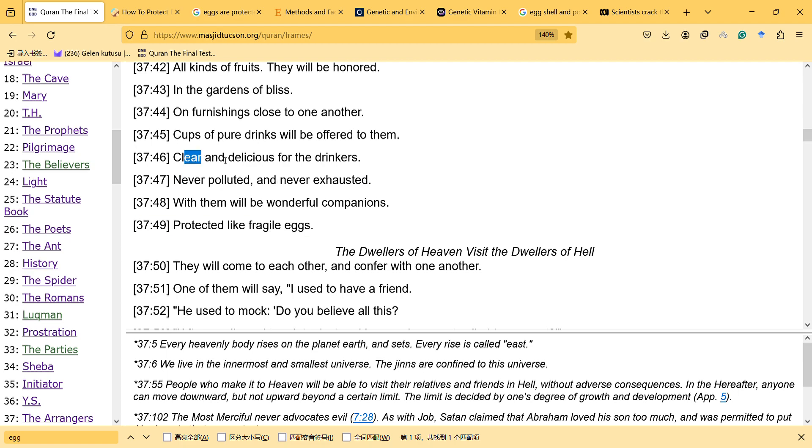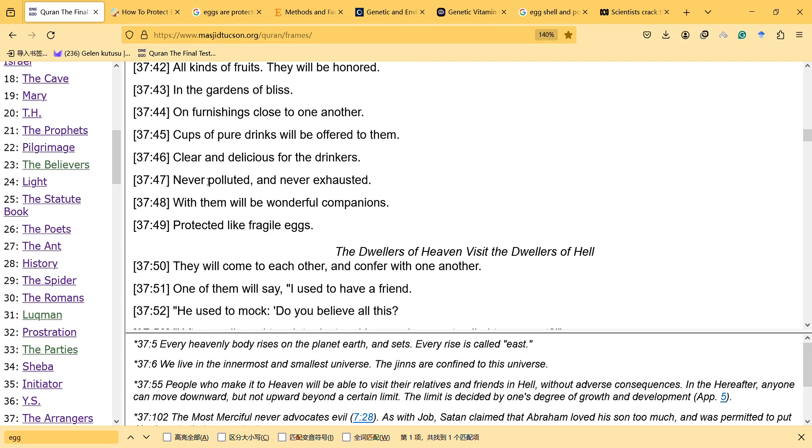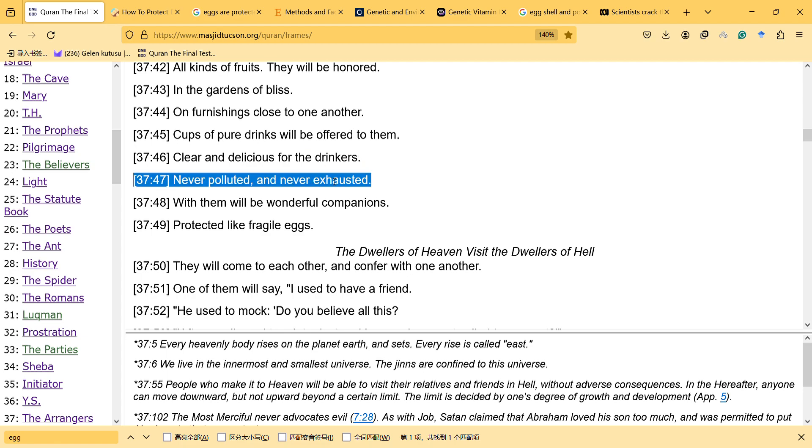And also another thing is the being delicious is also related to pollution, never polluted, never exhausted.